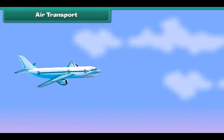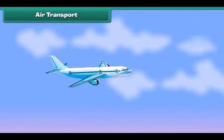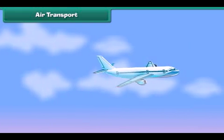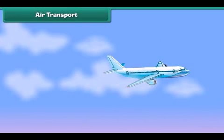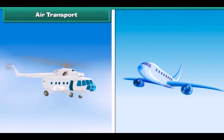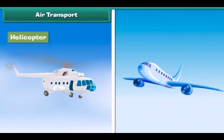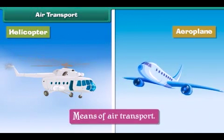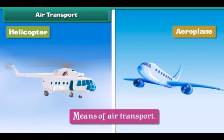Air transport: The movement of goods and passengers from one place to another through air is called air transport. The vehicles carrying goods and passengers through air, such as helicopters and aeroplanes, are called means of air transport. Air transport is the fastest mode of transport.